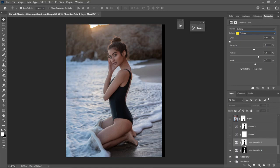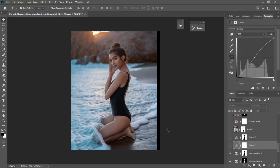Next is another Selective Color adjustment, but this time I switch the layer mask to work on the background area. I change the teal/sea color to blue and enhance the sunlight to get that sunset vibe.